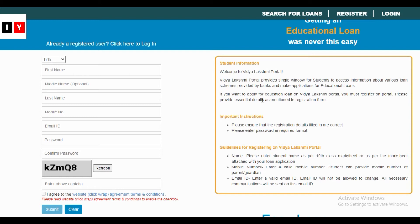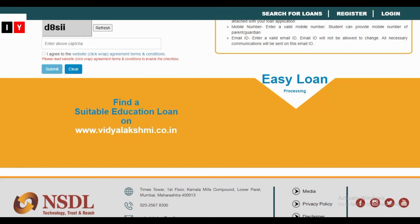For mobile number, enter a valid mobile number — students can also provide the mobile number of a parent or guardian. For email ID, enter a valid email ID. Note that the email ID will not be allowed to change, and all necessary communications will be sent to this email ID only. Make sure you provide the correct details.